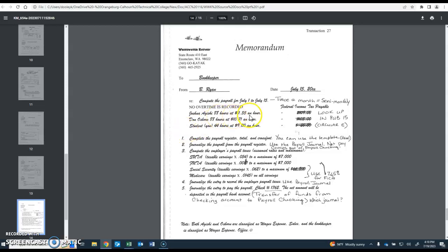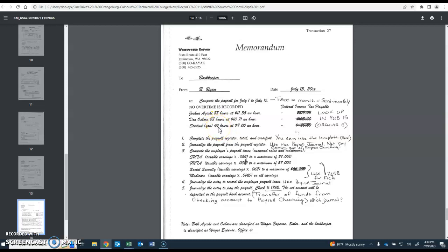Joshua had 88 hours at $11.35 an hour. Don had 88 at $10.71 an hour. And you only work part-time, so you have 44 hours at $9 an hour.